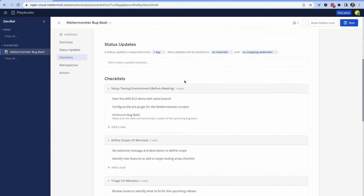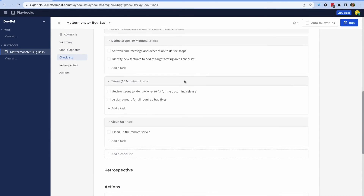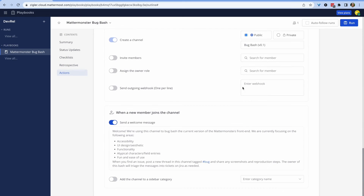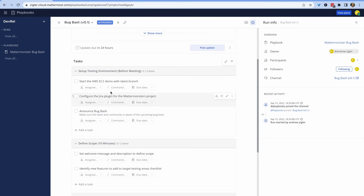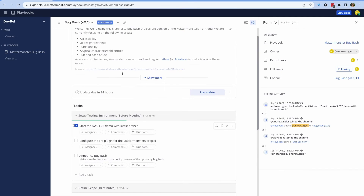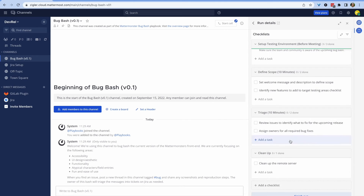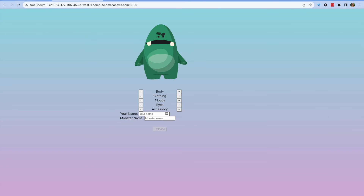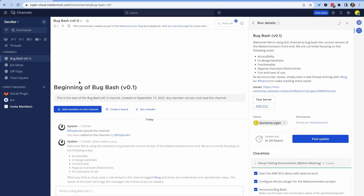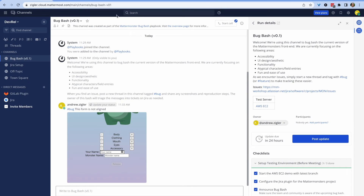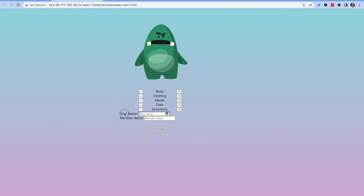There are many ways to use this integration, but one powerful way is by coupling it with playbooks to combine your Jira work into one organized place. Here I'm running a bug bash playbook based on the template included with Mattermost for playbooks — I've customized it a bit with fields for my own app. There's a lot to do here, but the benefit is having a single source of information in a collaborative space where I can put things in as I see them.